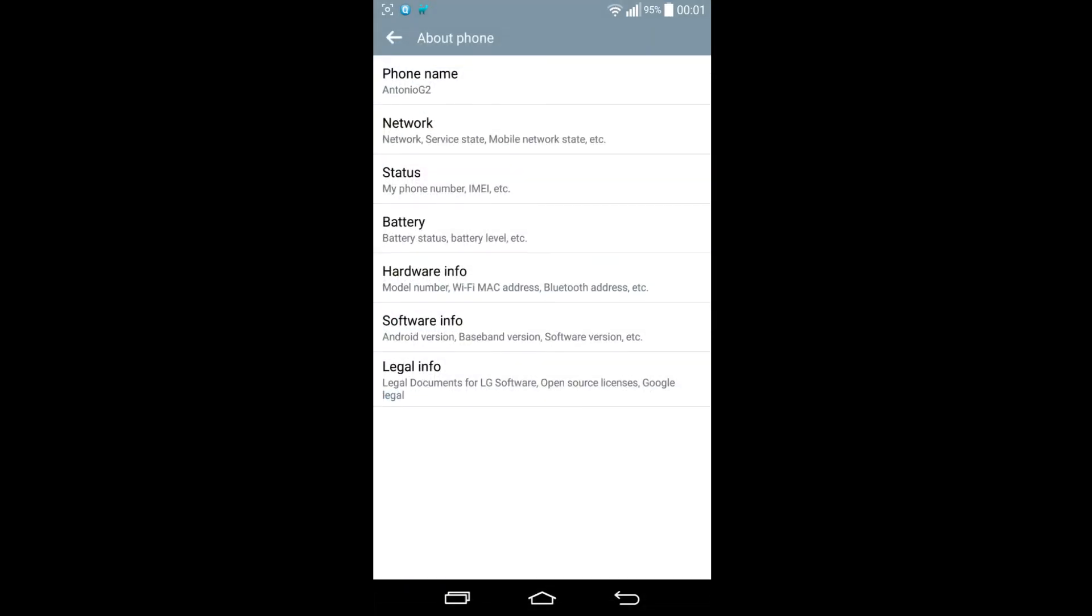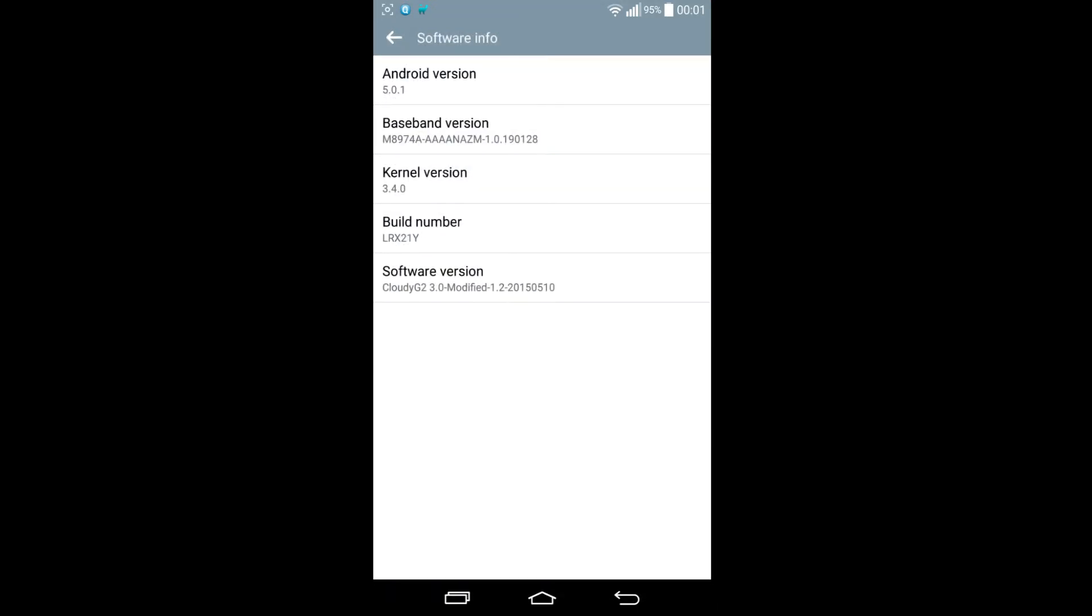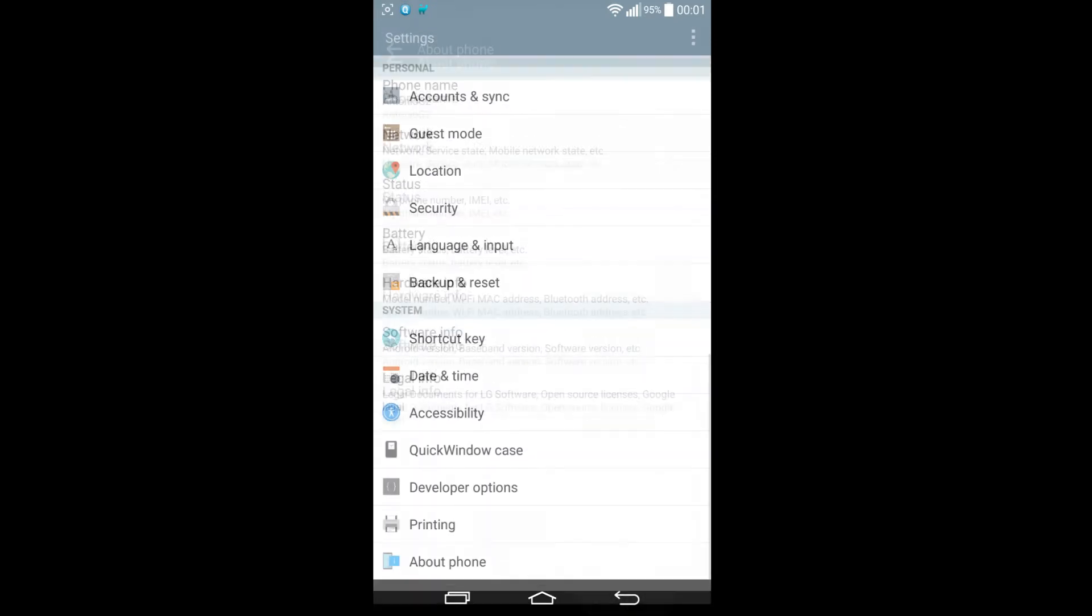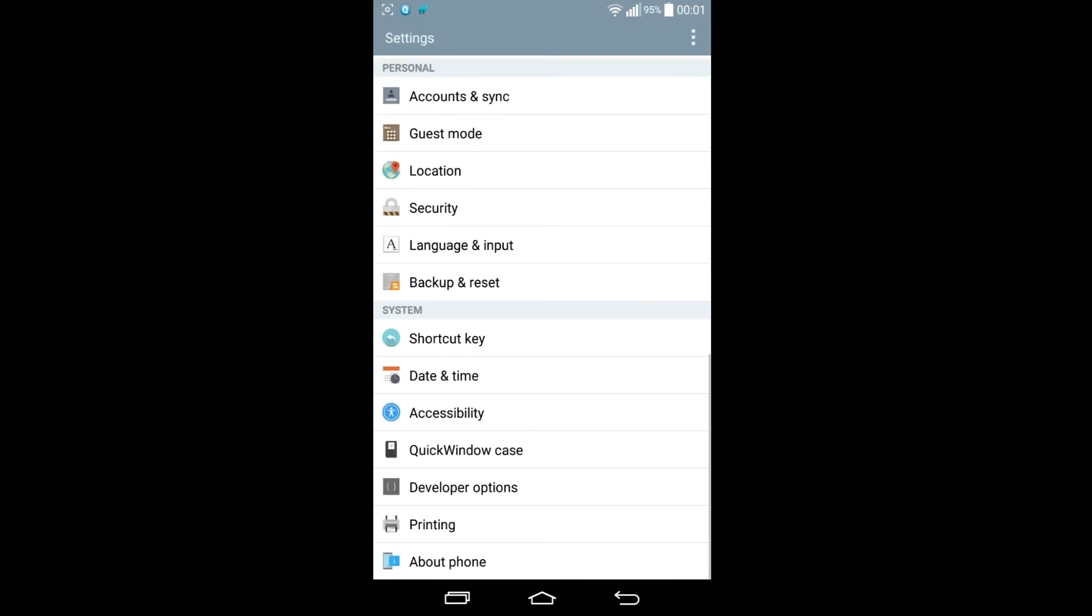But this is not why I'm making this particular video. Just to show you, I'm on the 5.0.1 Cloudy G2 3.0 modified ROM. Look in the description for the details of where I got it from. It is a fully functioning ROM, I've only had it for one day and it seems to work pretty well. But the reason why I'm making this video is because when you want to use the Smart Lock feature...